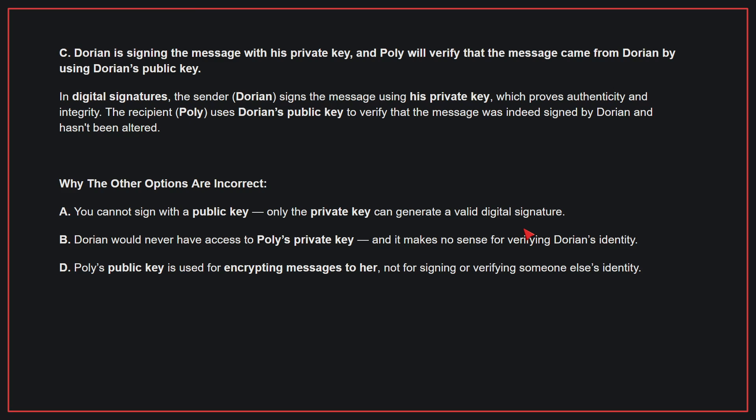In digital signatures, the sender signs the message using his private key, which proves authenticity and integrity. The recipient, Polly, uses Dorian's public key to verify that the message was indeed signed by Dorian and hasn't been altered.